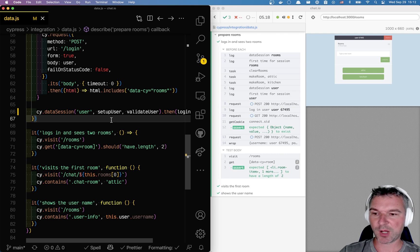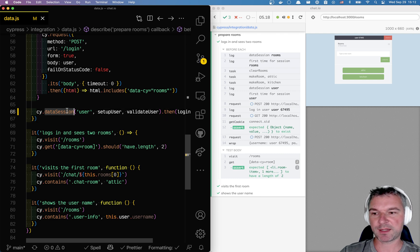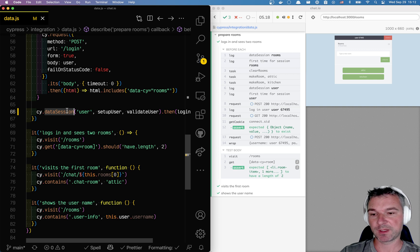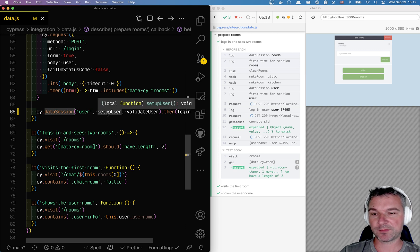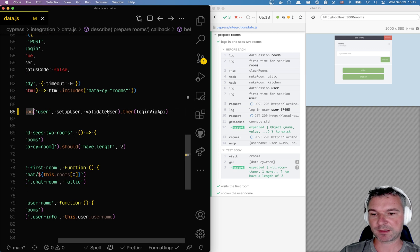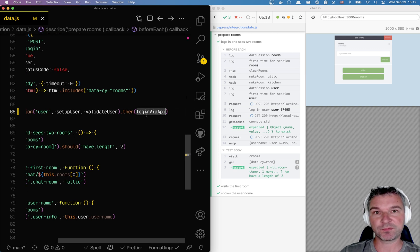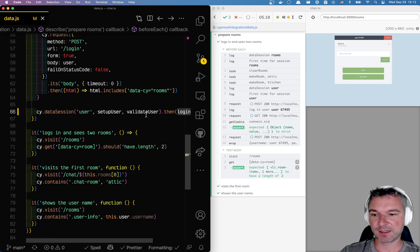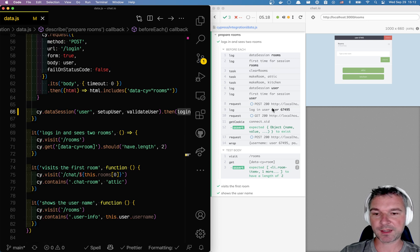Hi everyone, I'm using my data session plugin to set up the user, and then after the user is set up I'm logging the user in using the API. Now it means that every test has the same login.